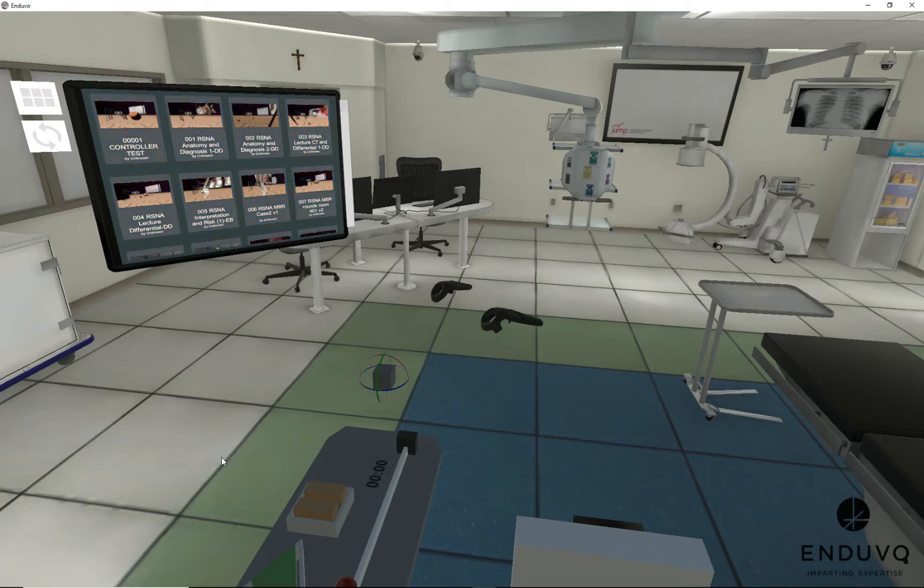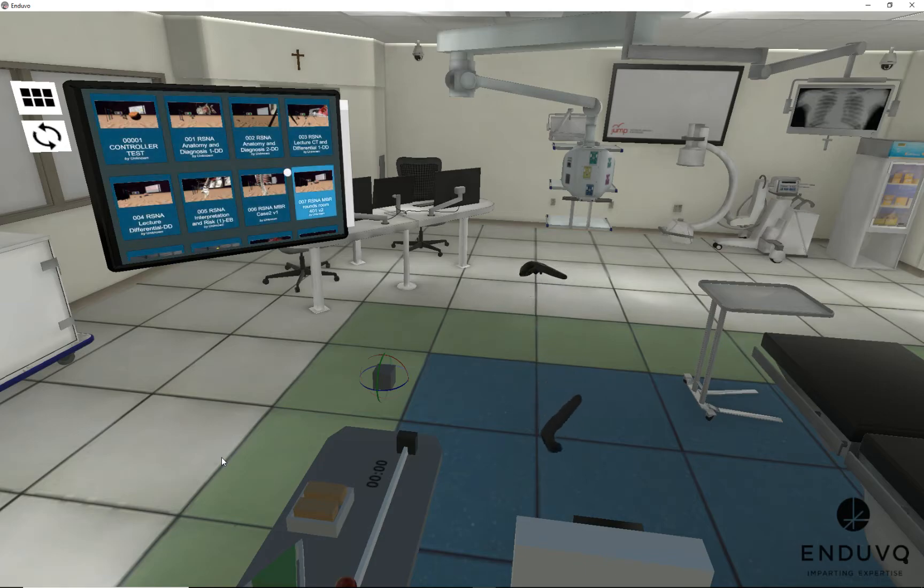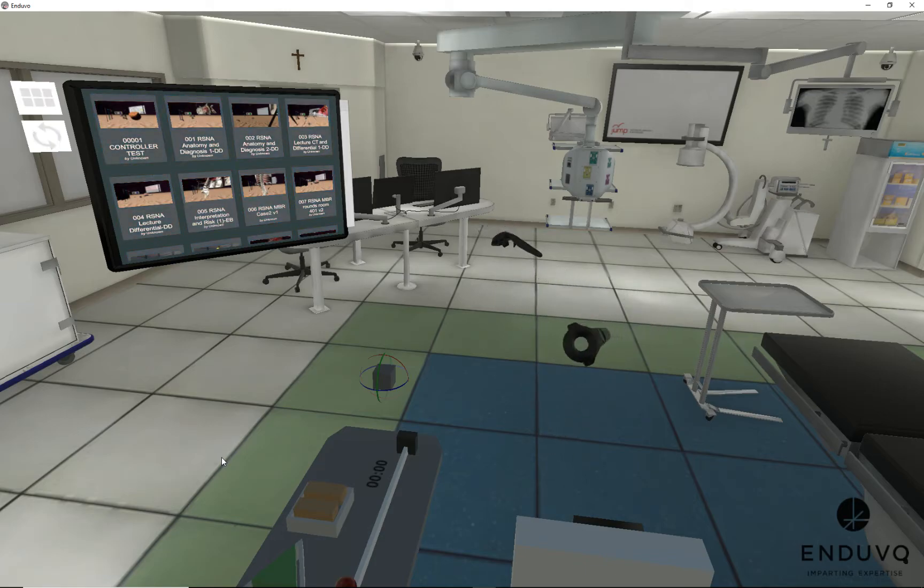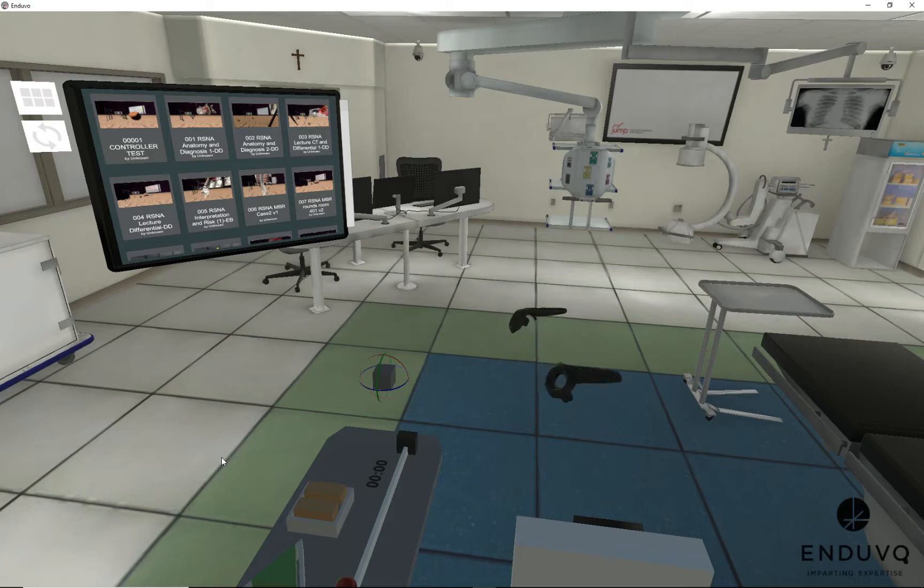And what we have here is our virtual reality education tool titled Induvo. What you see in front of you is a virtual OR, but we have many different options.